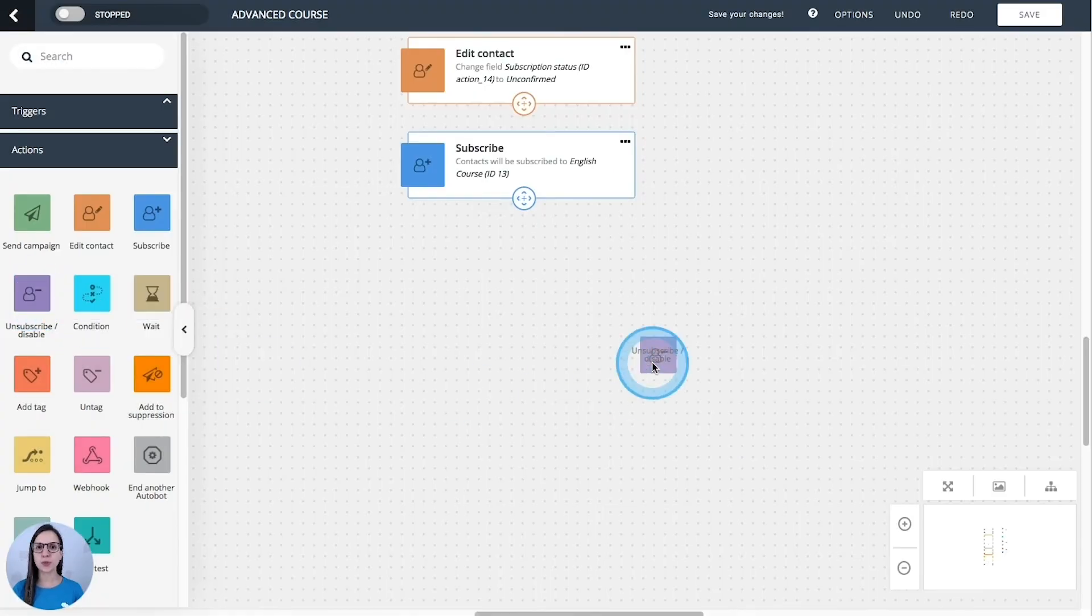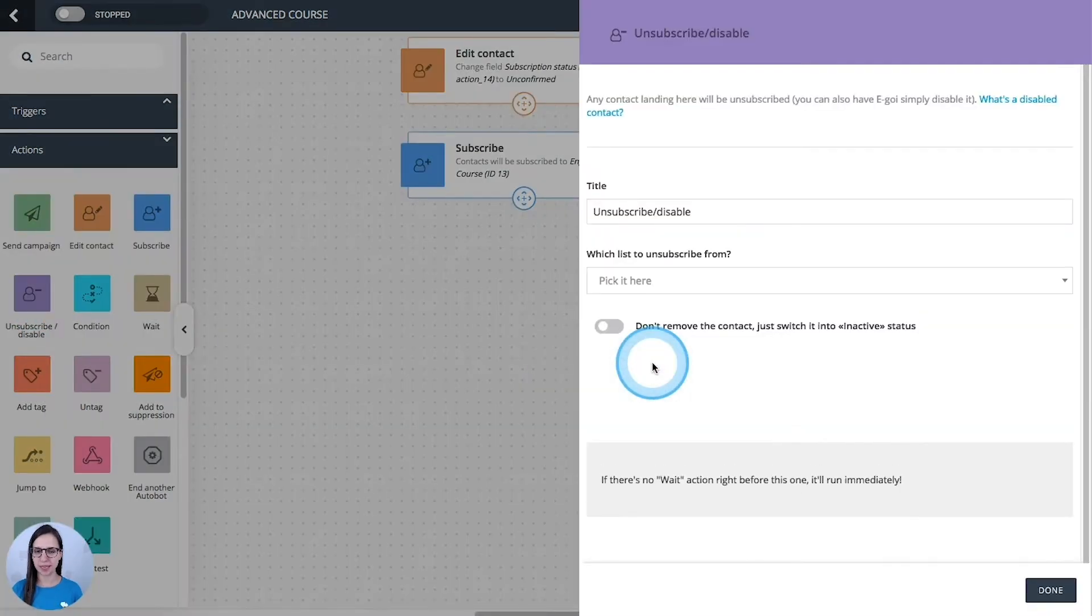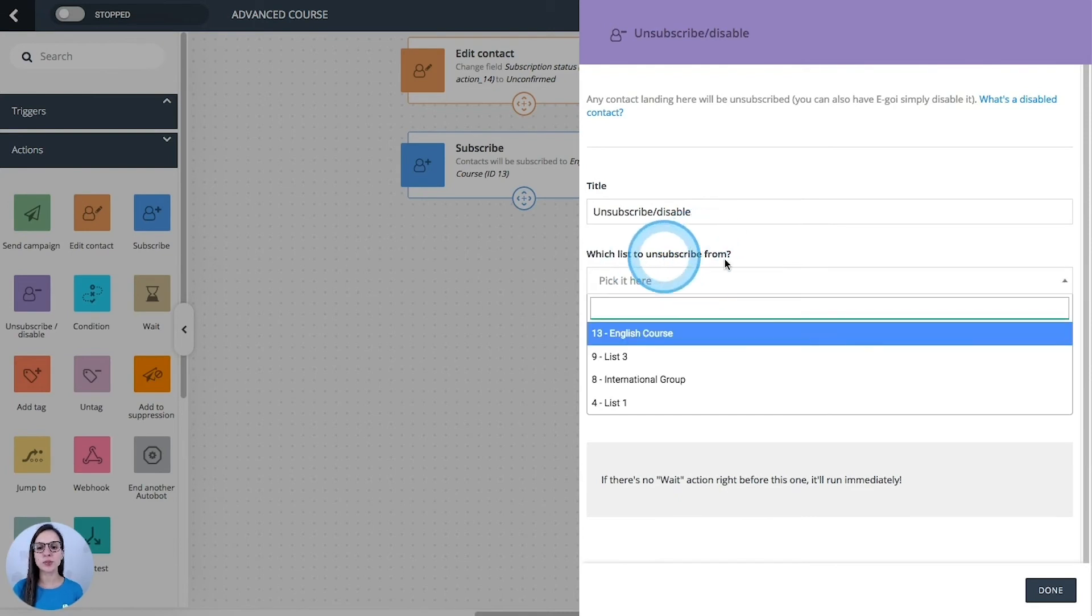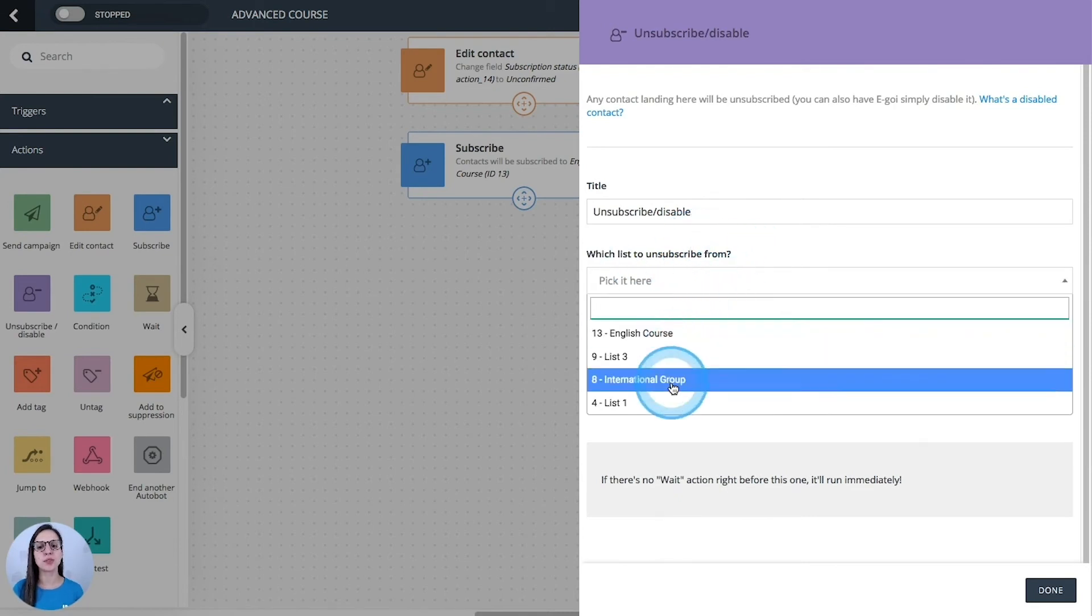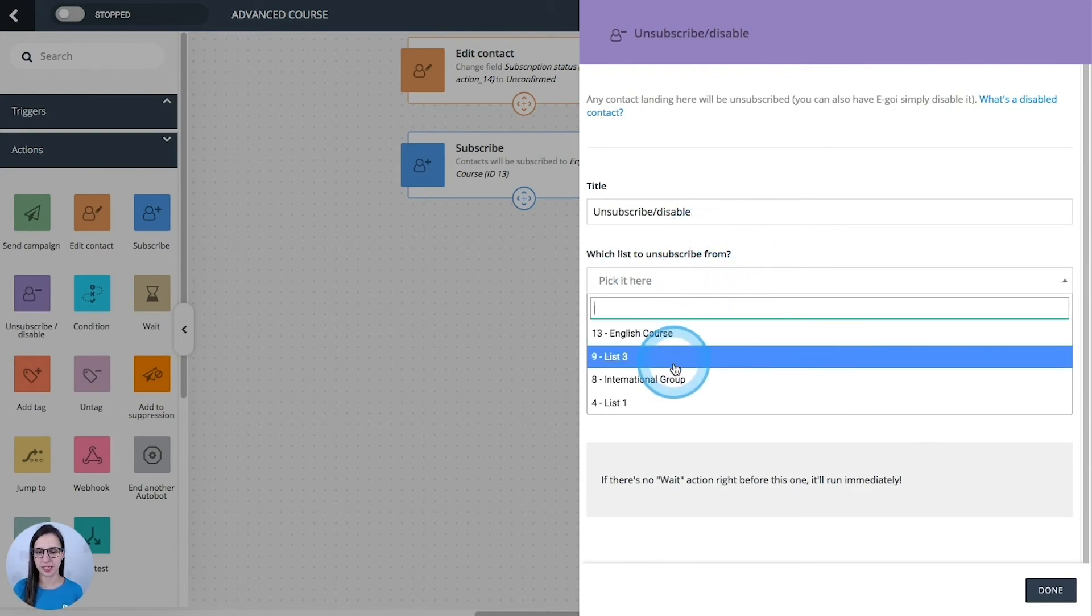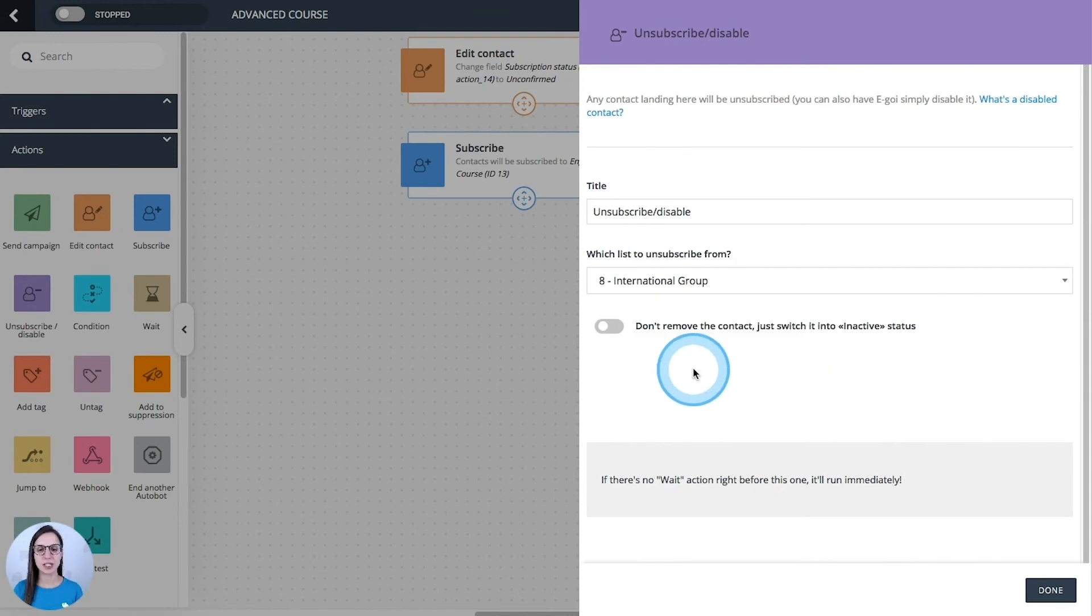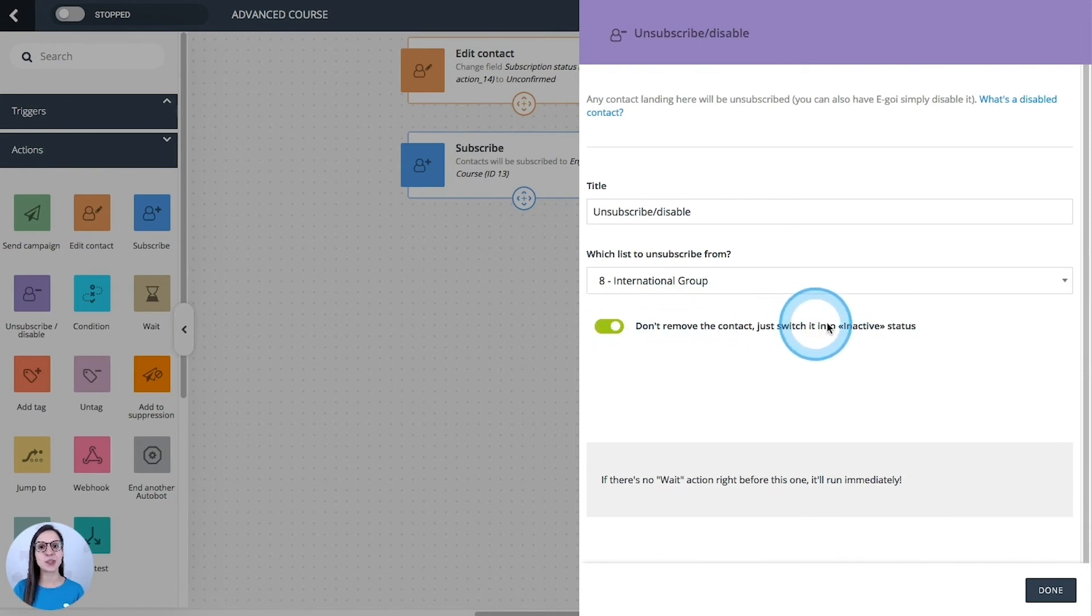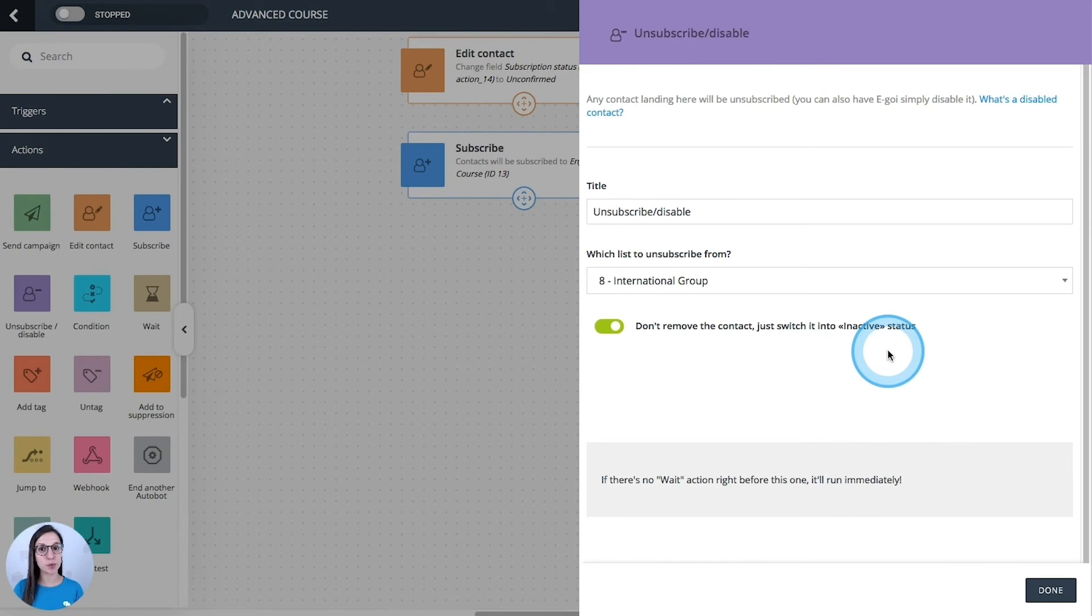Unsubscribe or disable. All the contacts that pass here will be unsubscribed from the list that you select here. If you don't want to remove them from your list, just turn on this option to switch them into inactive status and then they will stop receiving your communications until they subscribe again.